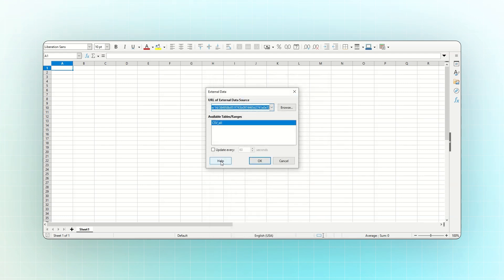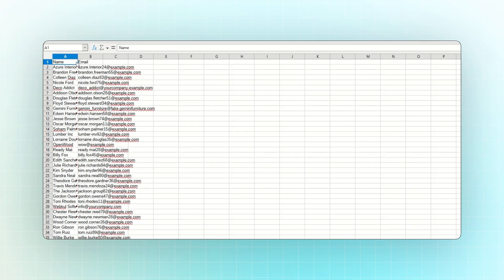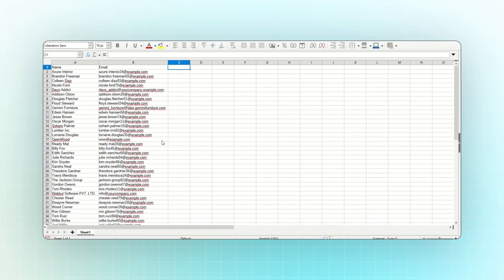Paste the copied URL and hit Enter. You can also set an auto-update interval. For example, enter 20 seconds. This means the data will refresh every 20 seconds. Click OK, and data from Odoo will start displaying in Excel. It will continue to refresh automatically based on the interval you set.